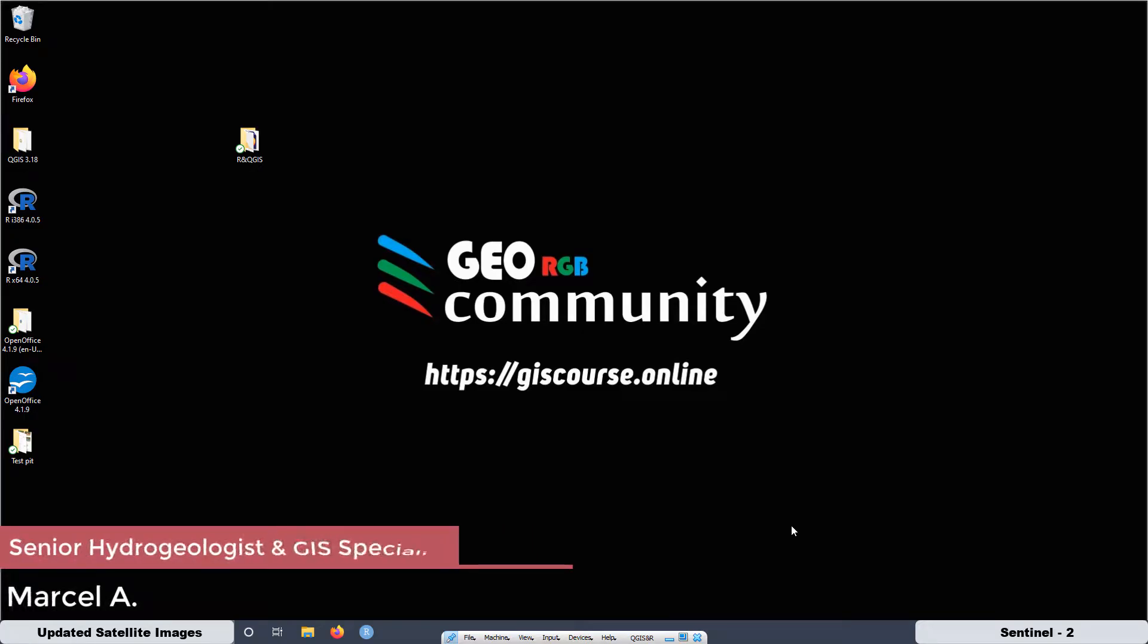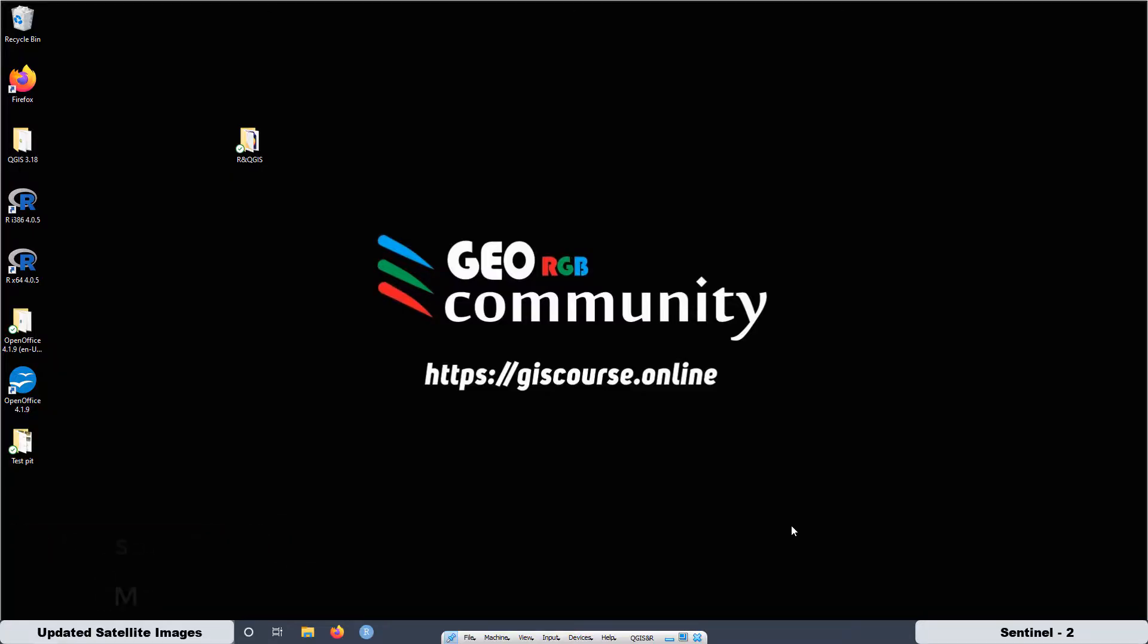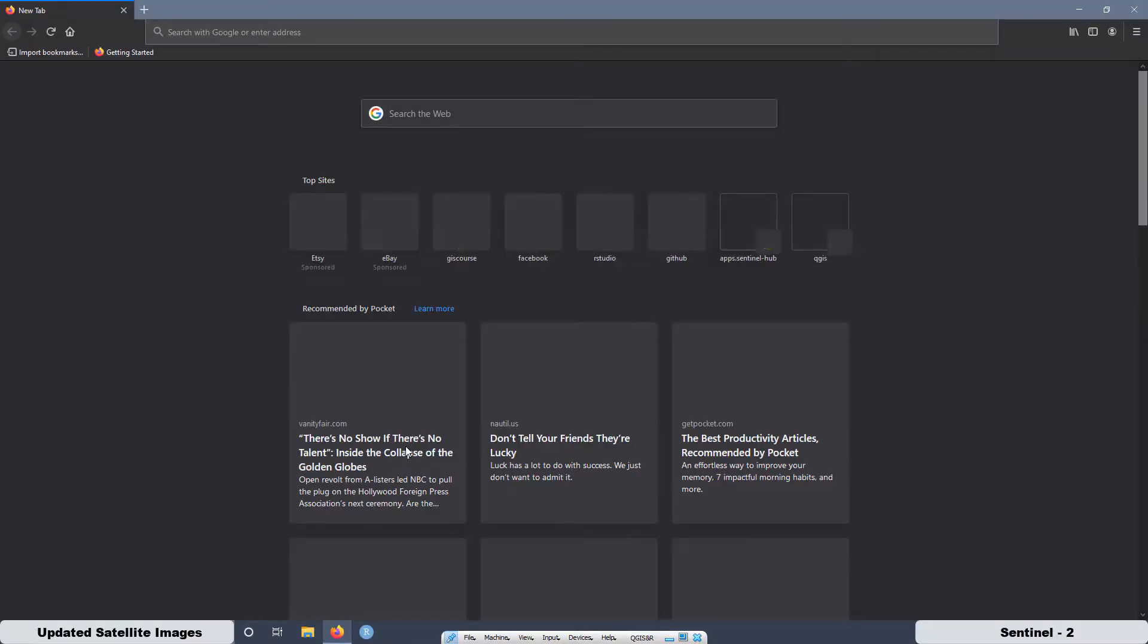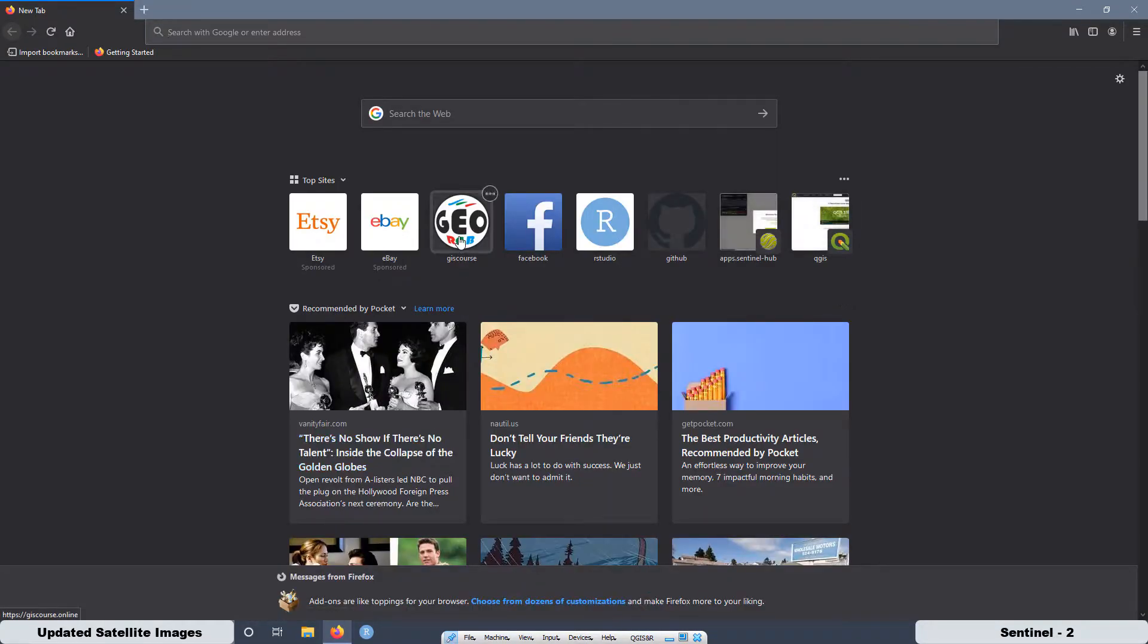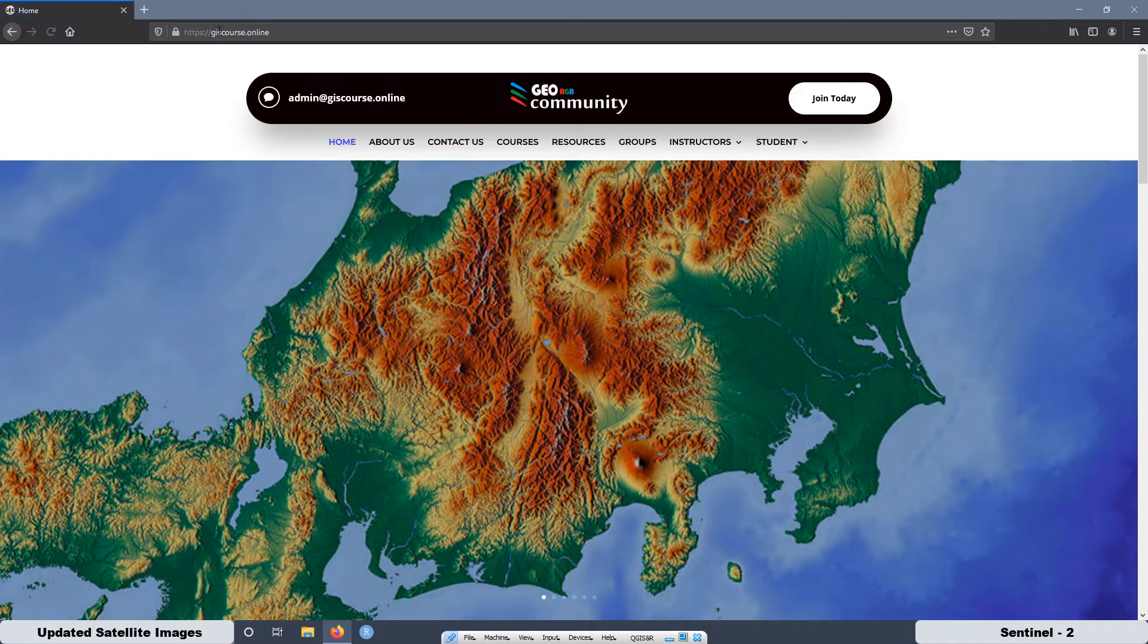Hello and welcome to the GeoRGV community. This is a very short tutorial that is not going to take more than 5 minutes about how to get satellite imagery that are updated every 2 or 3 days. The pixel resolution is going to be 10x10 meters and the sensor is going to be Sentinel 2. To do that, we are going to use the GeoRGV community website at giscourse.online.